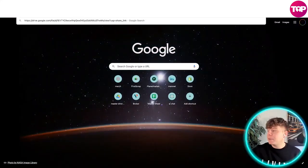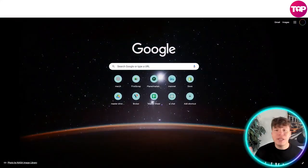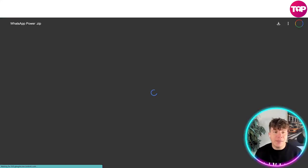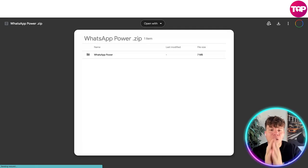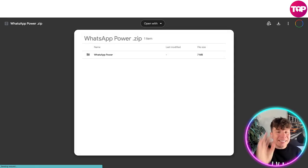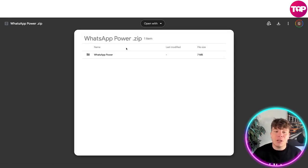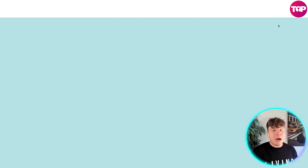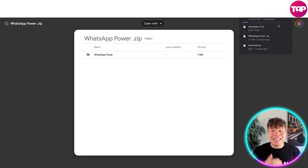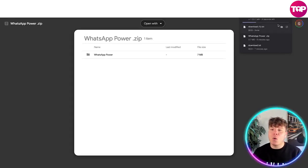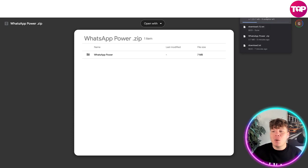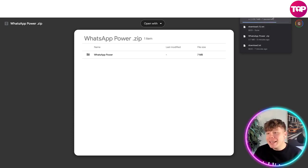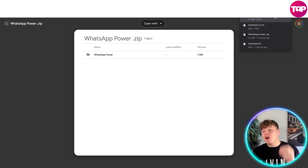Once that's copied, it's very easy from here. Go back to your browser, open up a new browser and paste the link. All the work is done for you. That link will now take you to the folder. This is the folder you're going to download. You can see it here at seven megabytes. Press the download button. Once you've pressed this, a new tab will open and it's going to start downloading your WhatsApp Power zip folder.